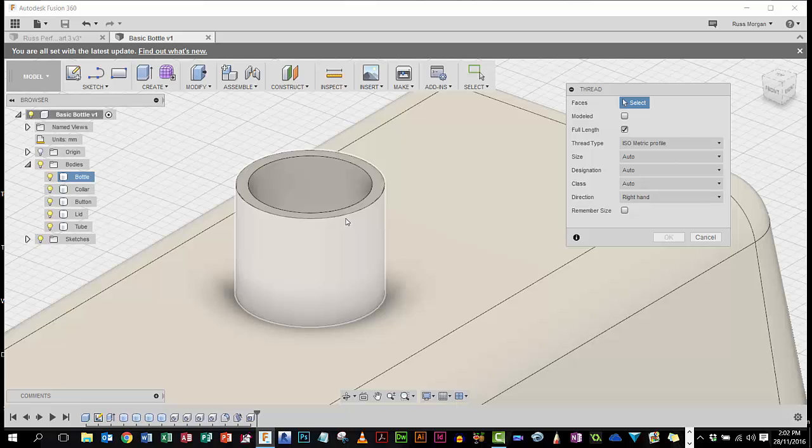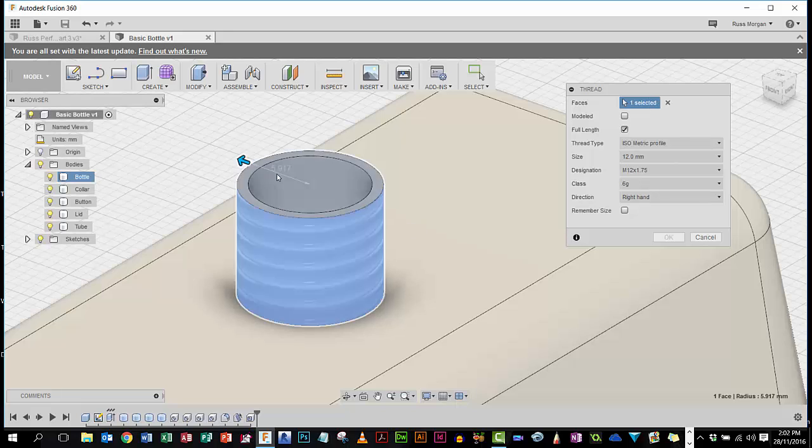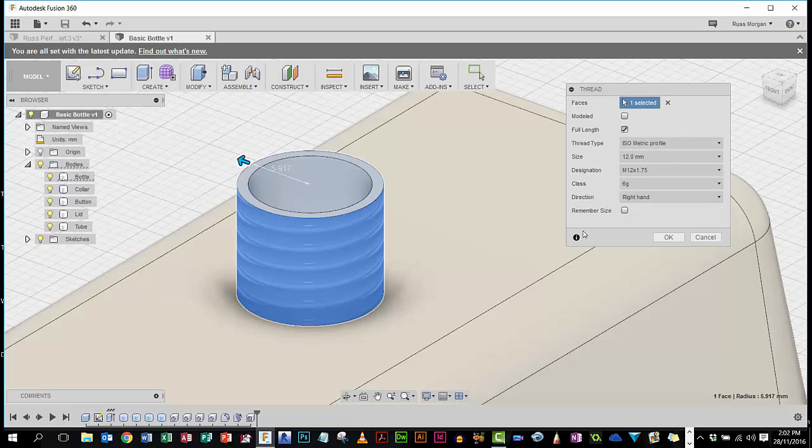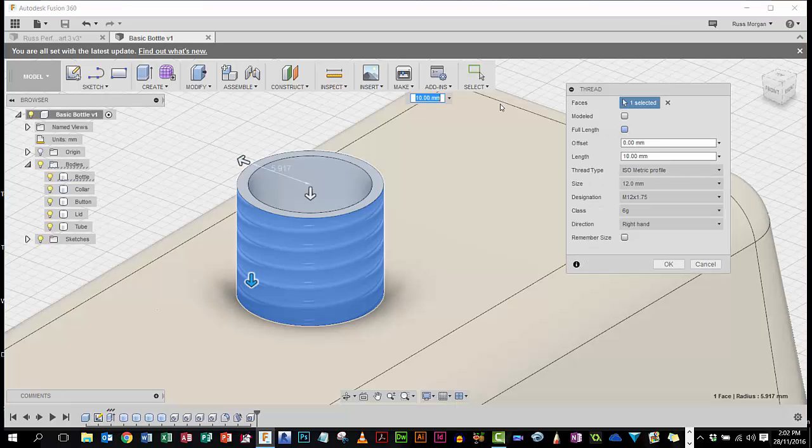I'm going to click on this surface here, and you can see, first of all, it tries to put a screw thread on there. In fact it doesn't try, it has done.